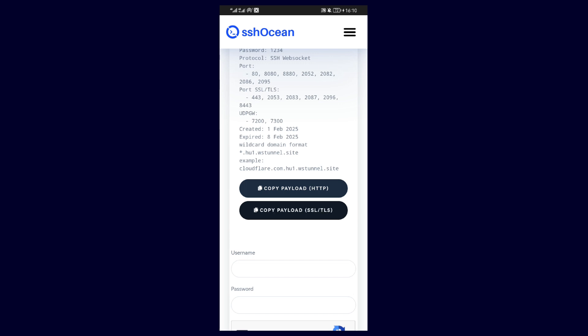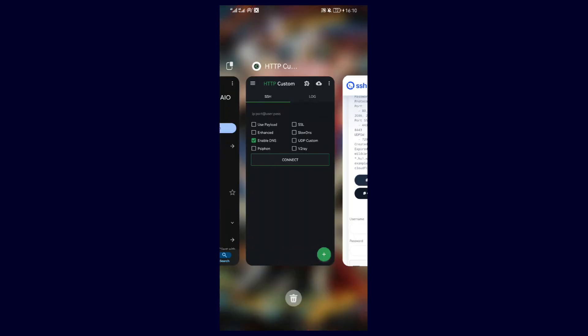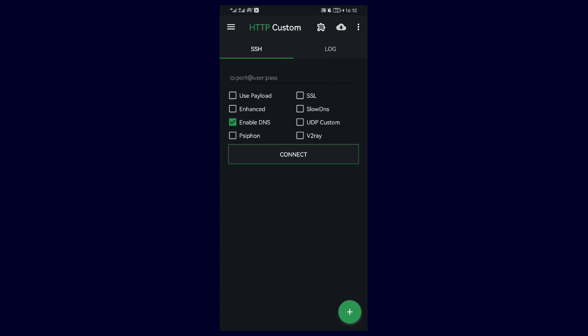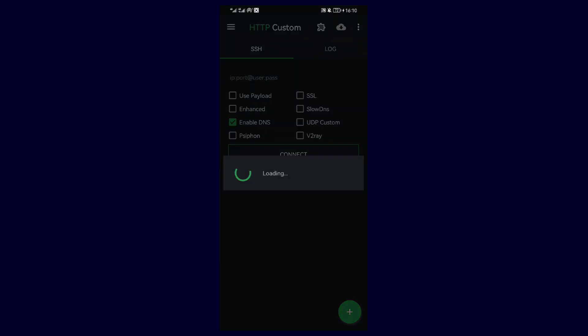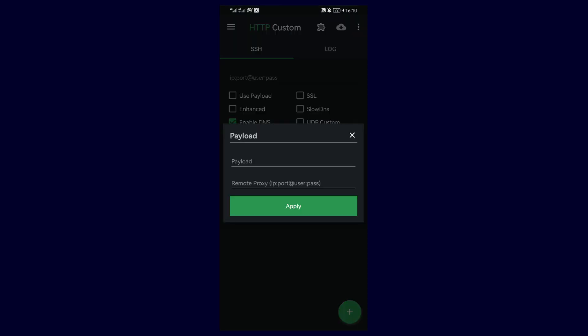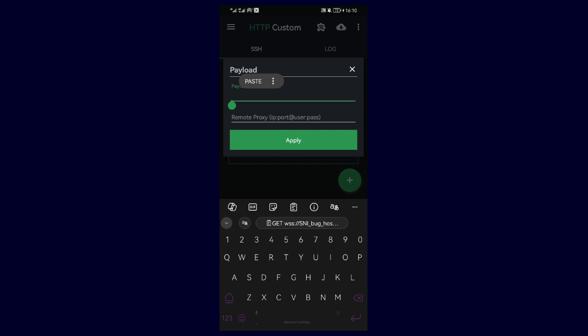Proceed to open HTTP Custom, and then tap on the menu, and then select payload. After that, paste the copied payload.